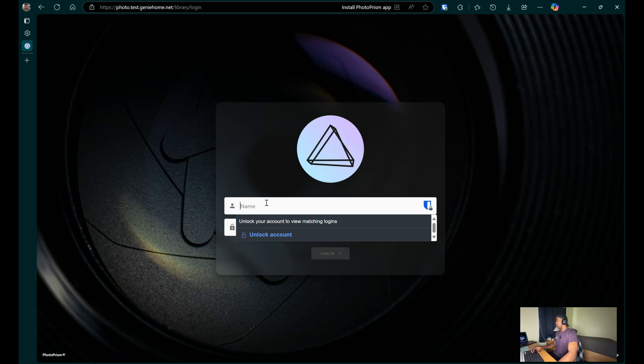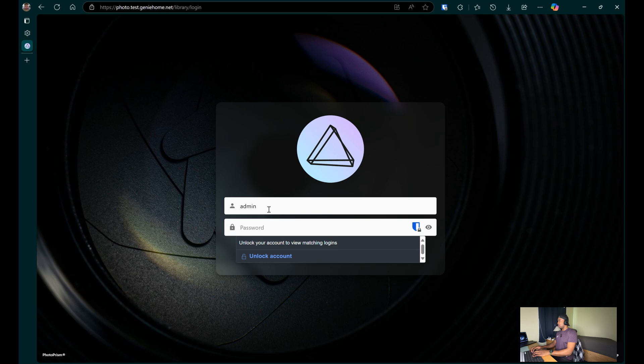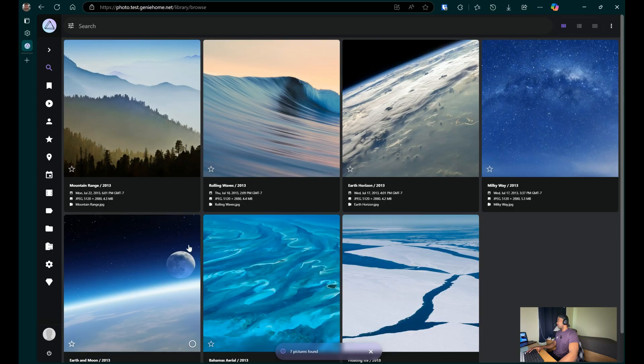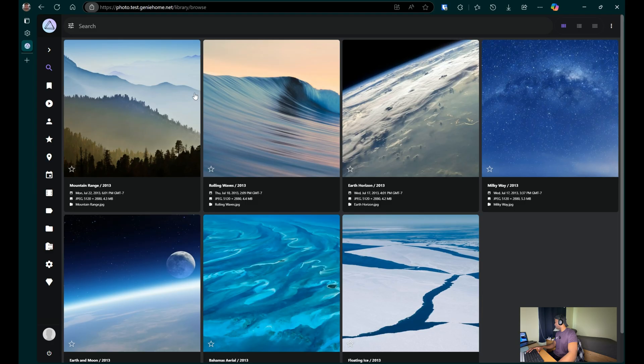As you can see, the app loads up. And we're able to access the page. As you can see right here, we have the Let's Encrypt TLS certificates.